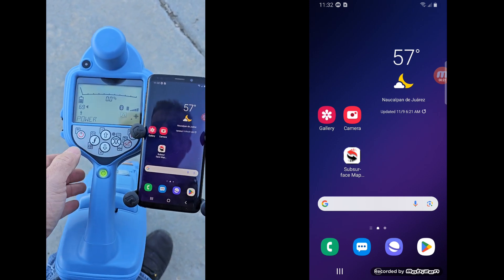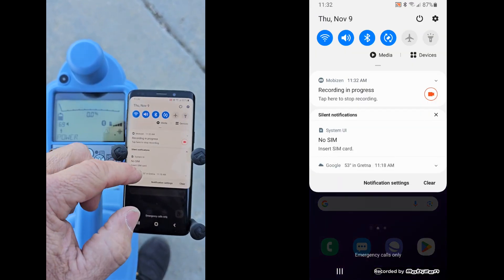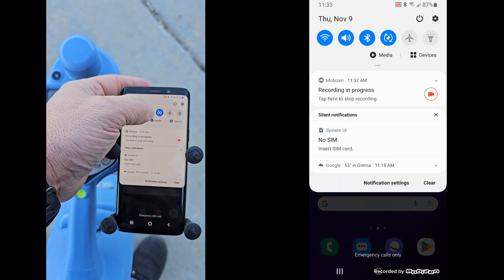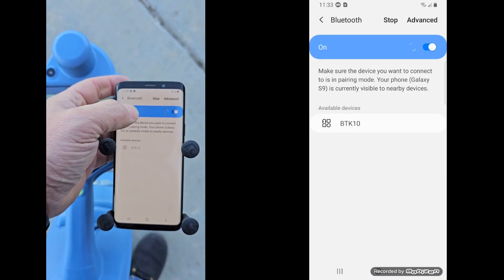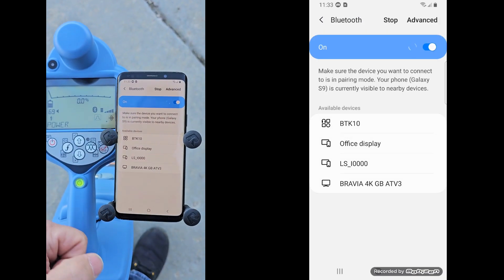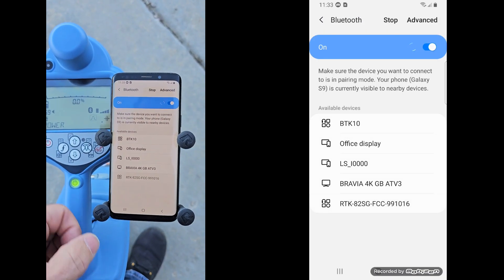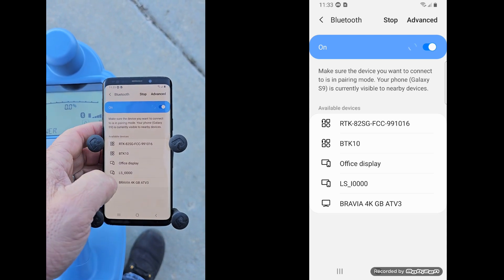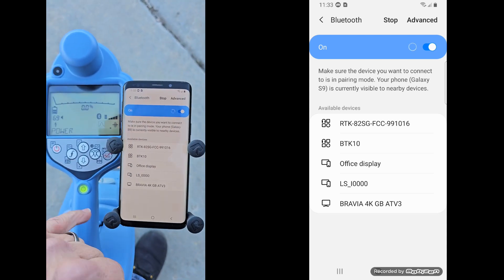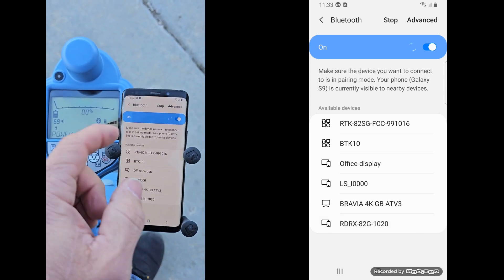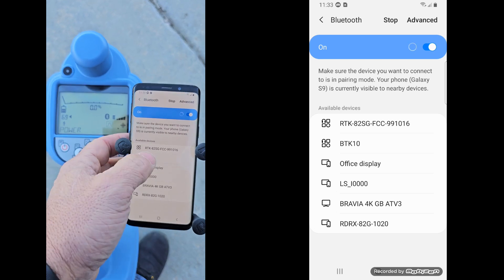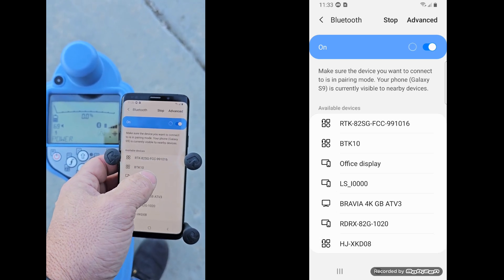So first you want to open up your Bluetooth on your phone for pairing mode. I'm holding down on the B icon under my Bluetooth from scrolling down from the top there. What you're going to see, make sure your locator is on,